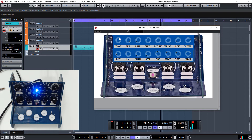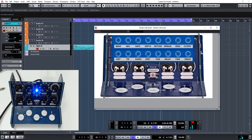So basically what this relates to is all the 16 encoders — or 2 layers of 8 encoders — on the front panel of the Modal. So we've got wave mix, rate, depth, detune, spread, resonance cutoff, distortion, FM, shape, destination, fine, delay time and feedback. I'm just triggering it via a piece of MIDI in Cubase.